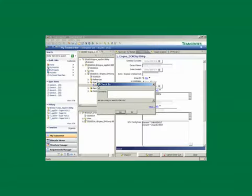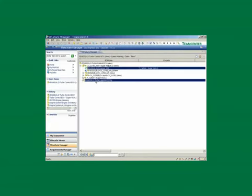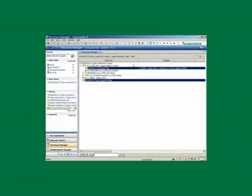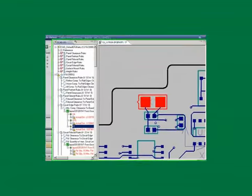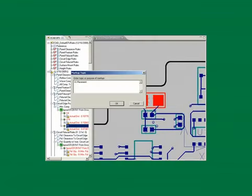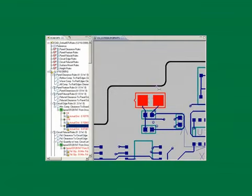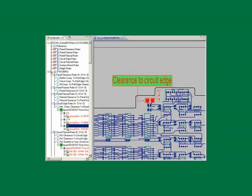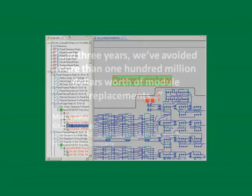PLM enables the alignment of ECAD design with product requirements and accurate transfer of PCB design data to manufacturing. With this single source of knowledge, you can lower the risk of failures caused by undetected cross-domain issues.